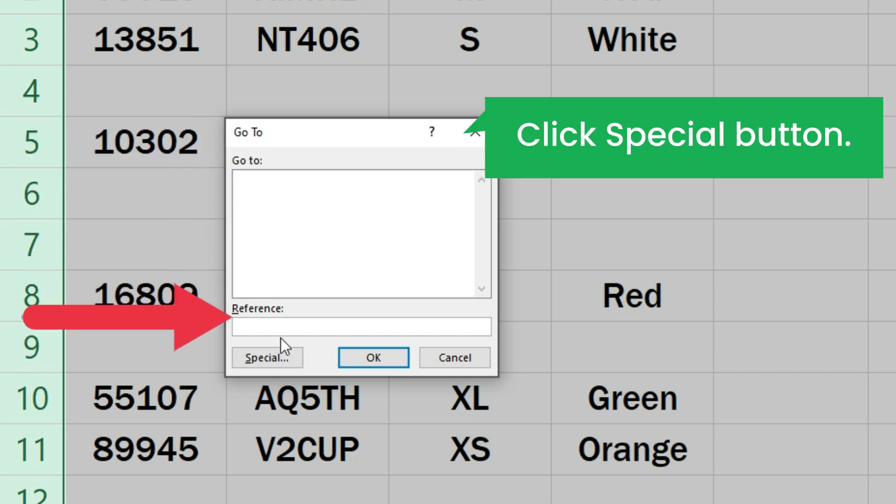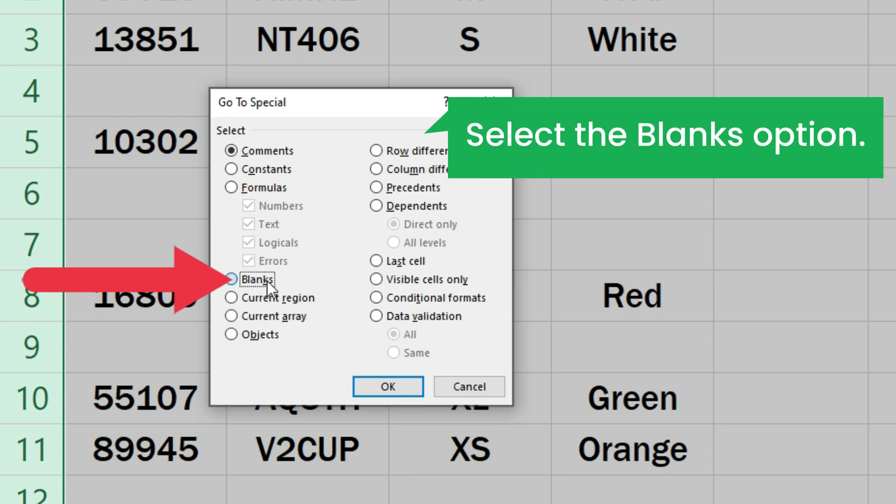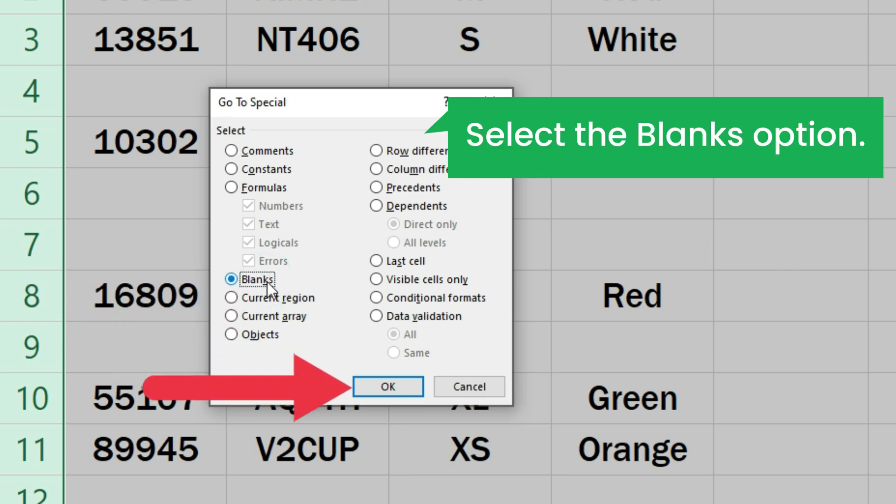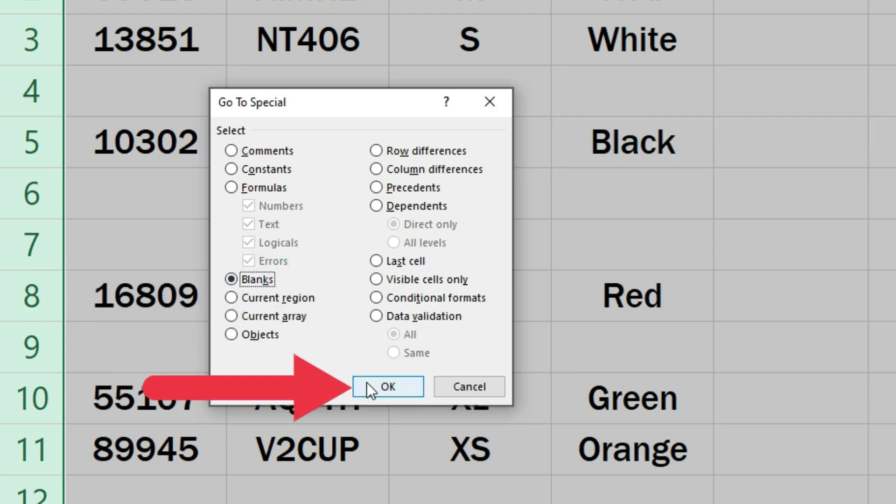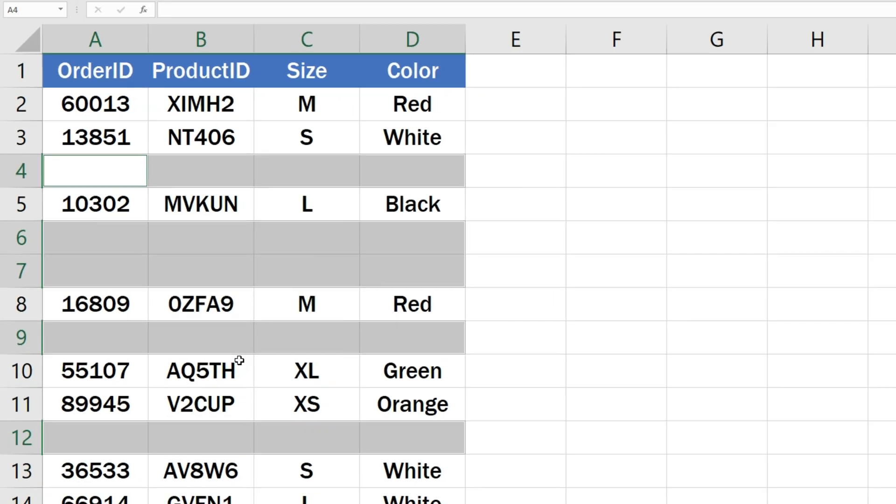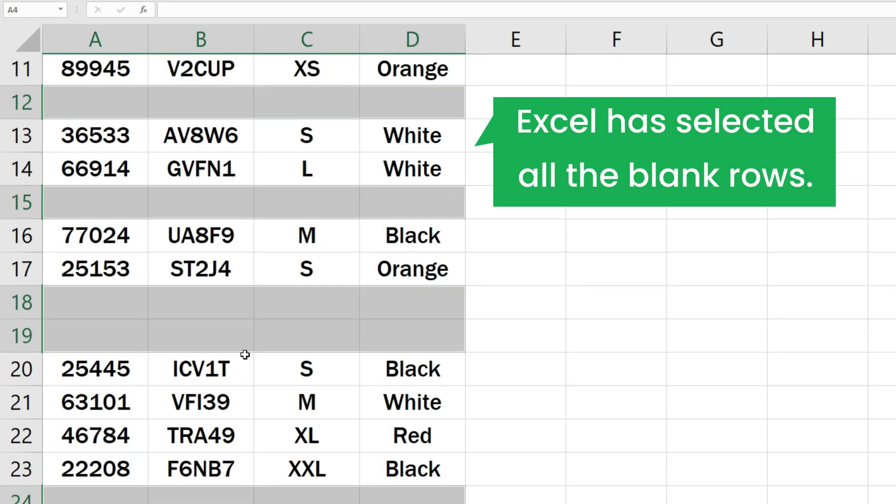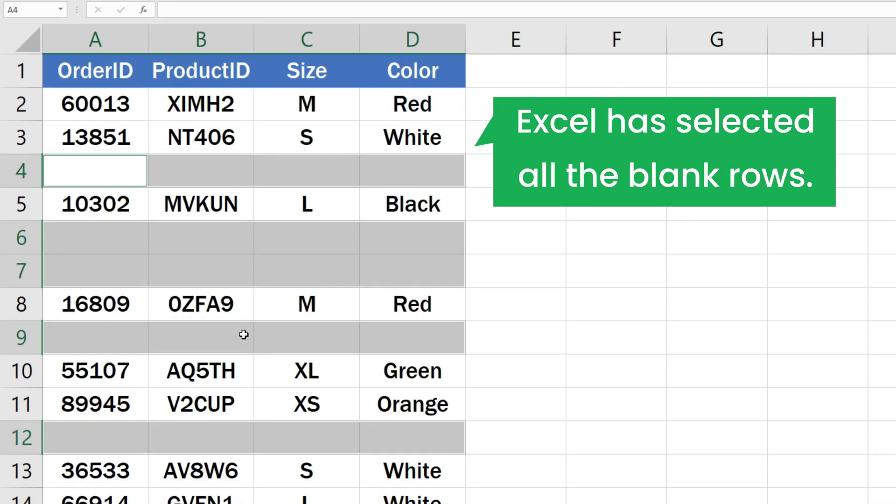Now click the Special button. Select the Blanks option and click OK to close the window. As you can see, Excel has now selected all the blank rows in our Excel sheet.